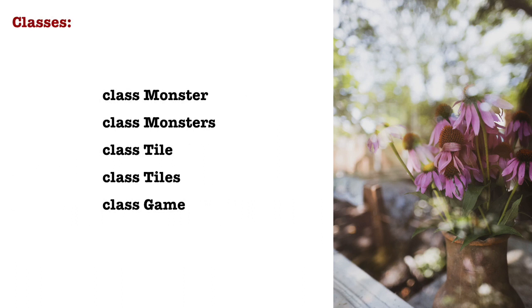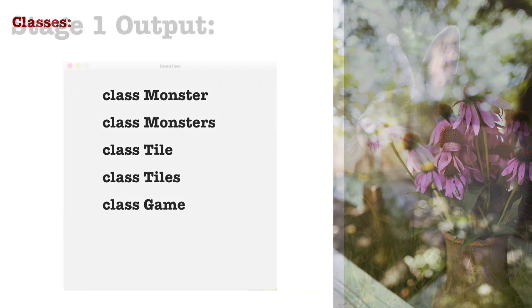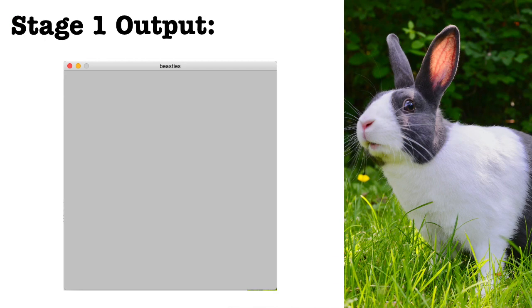In the final program, I'm going to use five classes. There's going to be the class of monsters and then the class monster that monsters accesses. There's going to be the class of tiles and then the class tile that tiles accesses. And then the umbrella class of game, which has access to all the other classes. So let's do this in order.